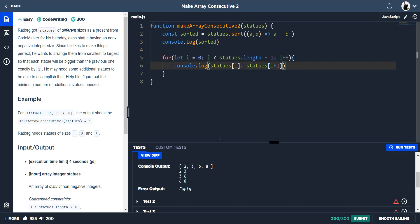We need to find the difference between these pairs. If the difference is one then there isn't a missing statue because the statues are incremented by one each time. Between six and three the difference is three, so we know there are two missing statues. Between eight and six the difference is two, so there's one missing statue. Between three and two the difference is one, so there's no missing statue.